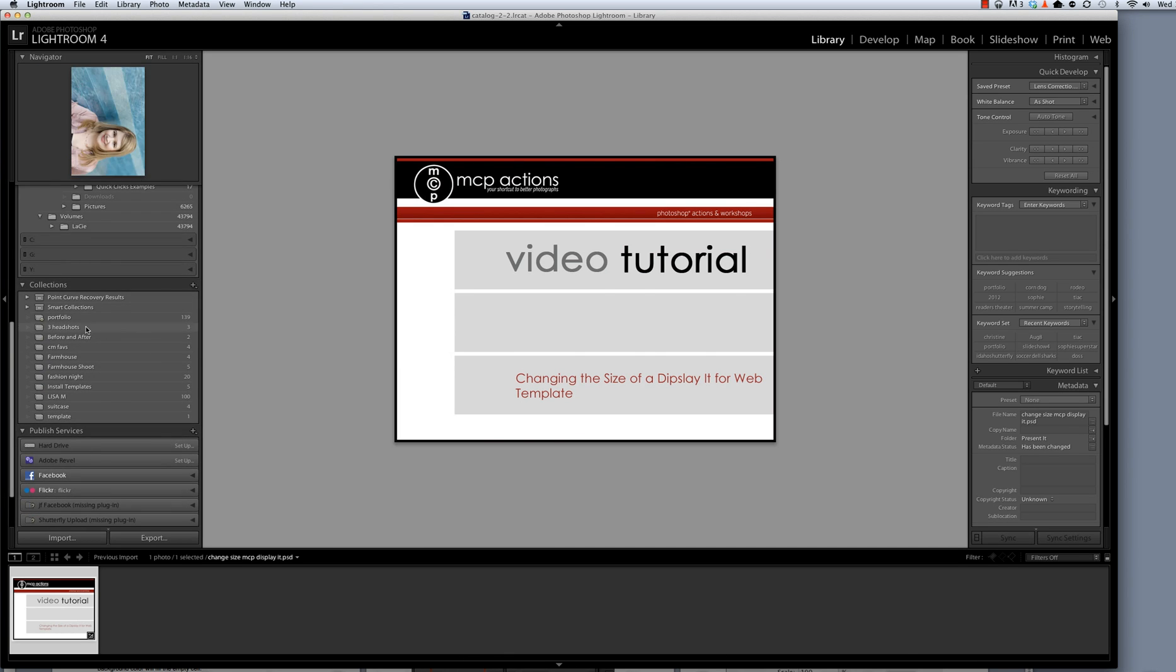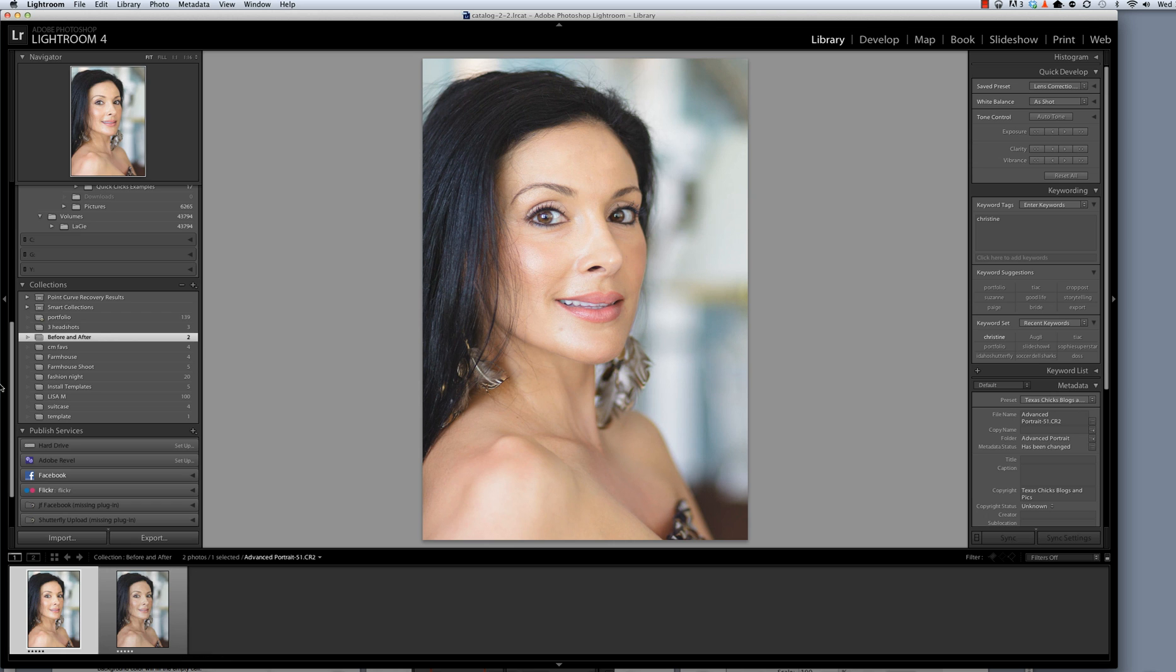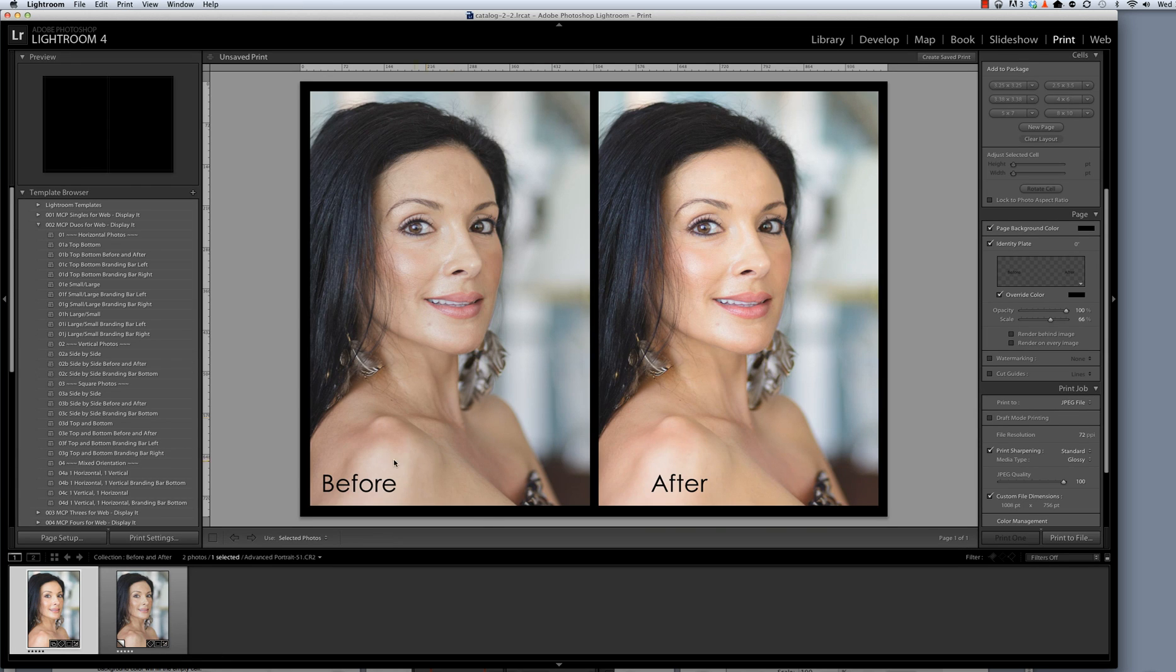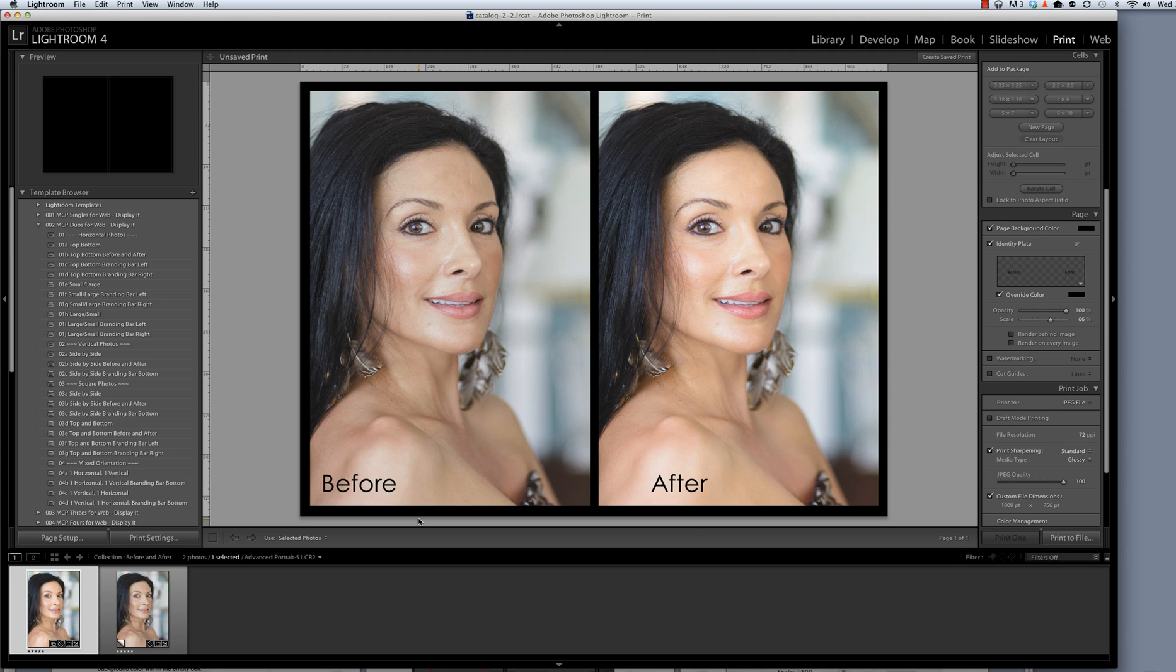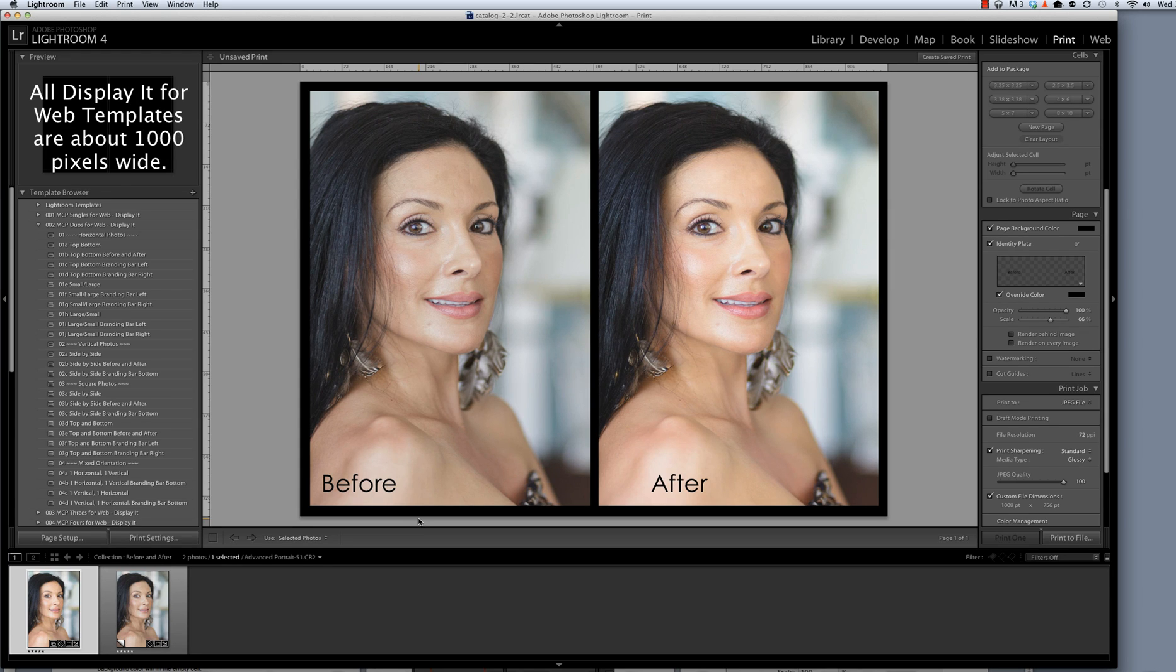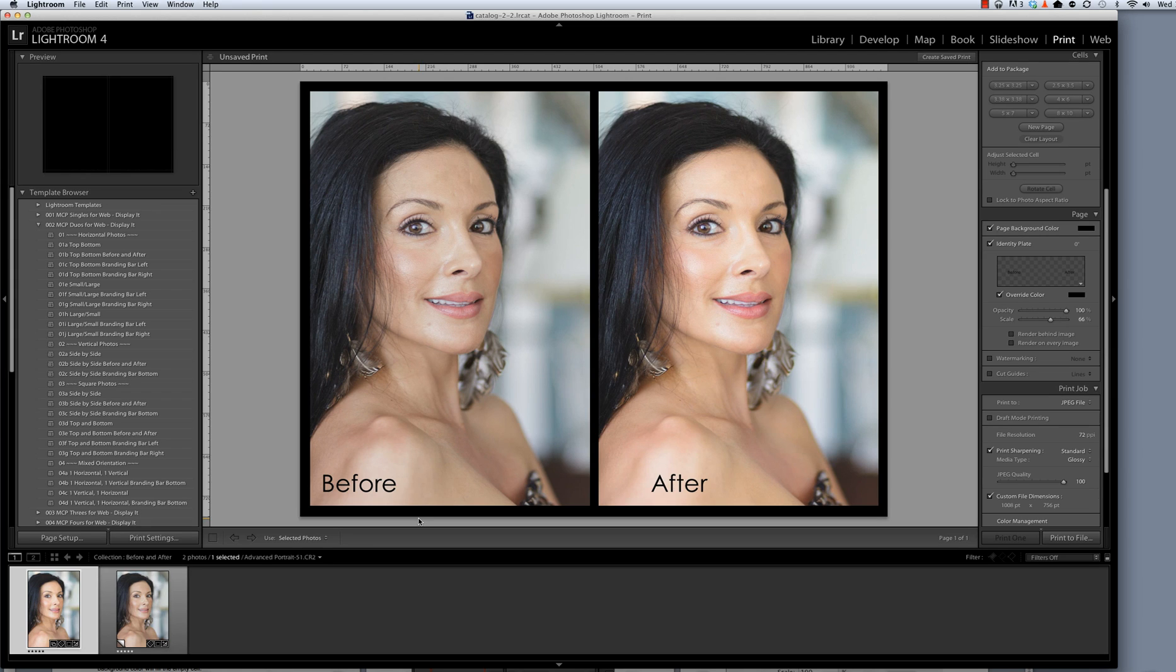I'm going to start by going to a template that I have created already in the print module. I explained how to do this in our before and after video for DisplayIt that we've got available on our website. So I've got this before and after and all of our DisplayIt for Web templates are sized to be approximately 1,000 inches. Some are a few more pixels or a few fewer pixels due to the constraints of making these templates in Lightroom.